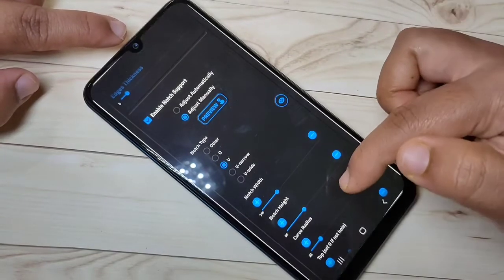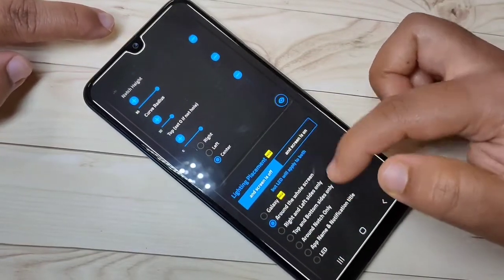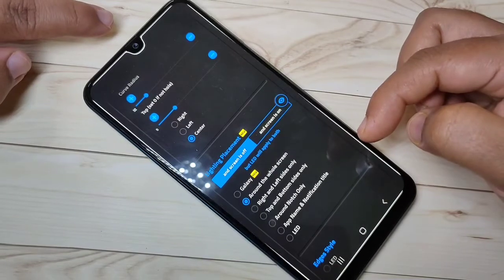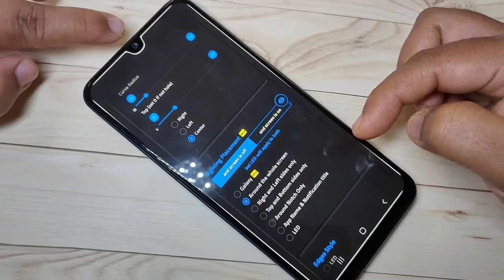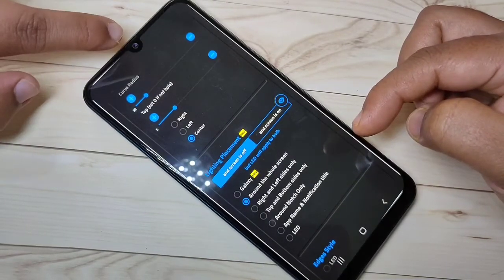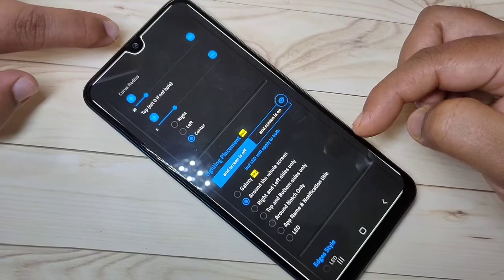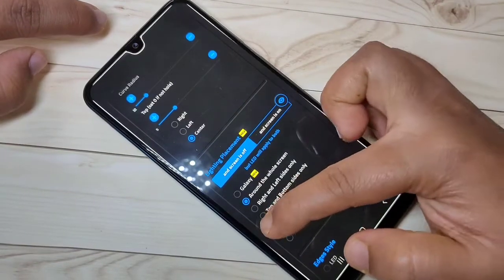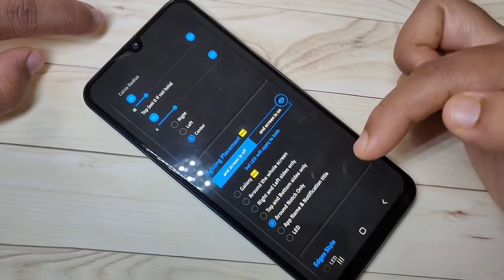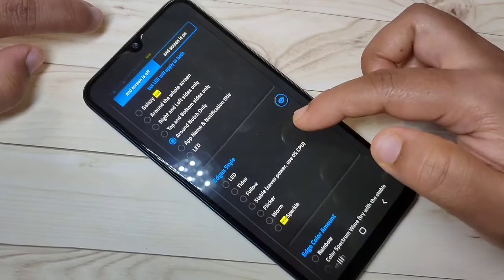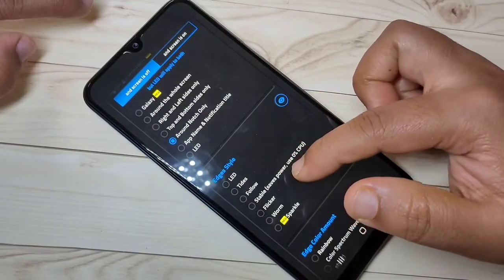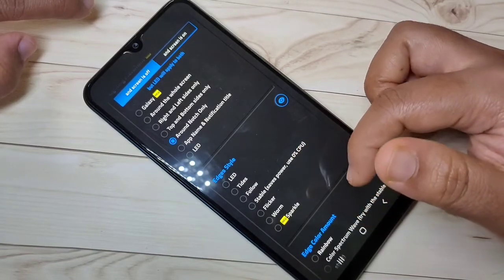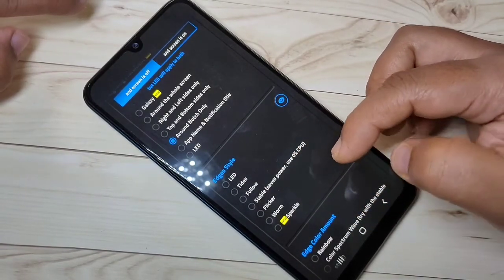Scroll down. If you want to see the LED light notification only around the camera or notch, then select the option 'Around Notch Only.' Then scroll down and here you can see some styles for this notification light.